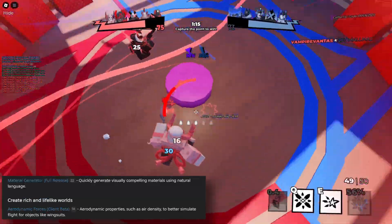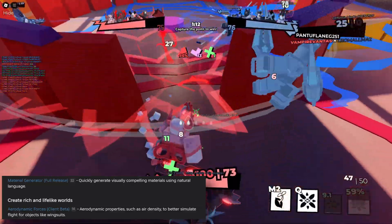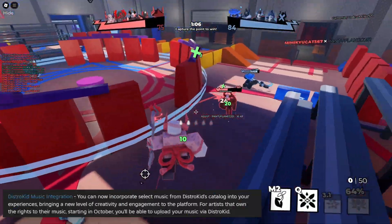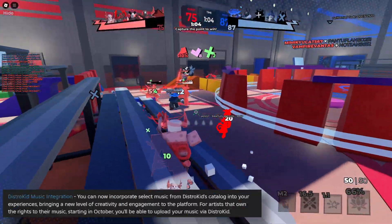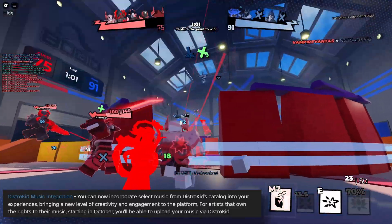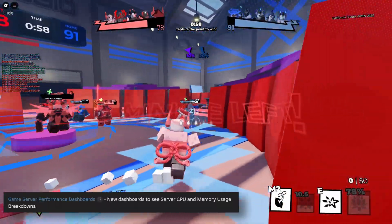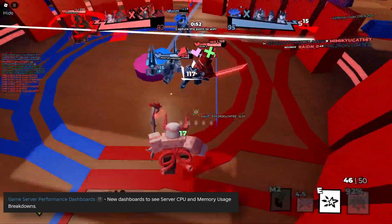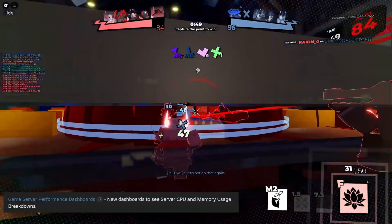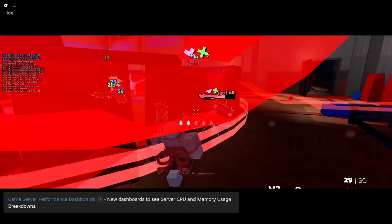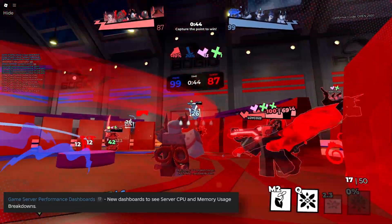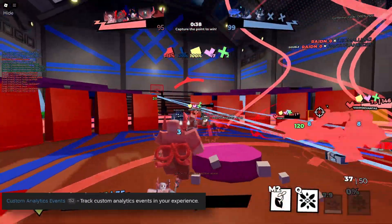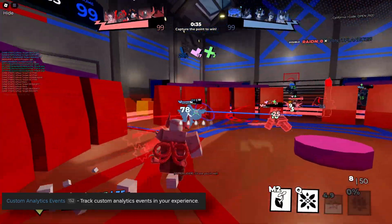The material generator got a full release, and also aerodynamic forces were introduced. Roblox also changed the compatibility lighting, which became the Retro Tone Mapping. Then something about the Distrokid music integration, which was basically a lot of audio put into the Roblox creator hub. And another update on analytics was the optimization for low-end Android crash rates and server memory and CPU performance — an insights tab showing if a portion of your player base was playing on really low-end Android devices, giving you an idea of whether you should be optimizing your game for that platform. Lastly, there was a tool for tracking custom analytic events, simply called custom analytic events.